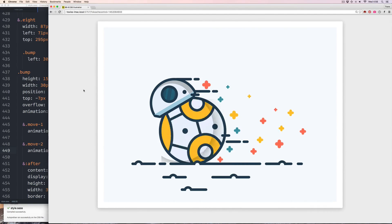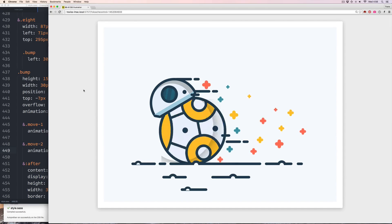I feel like BB-8 is moving along but the ground is stationary, so let's animate those bumps here.